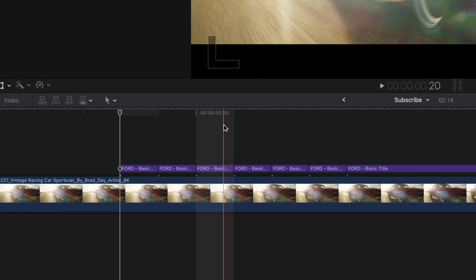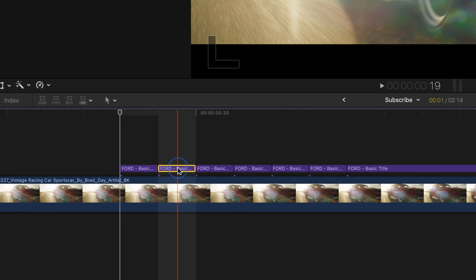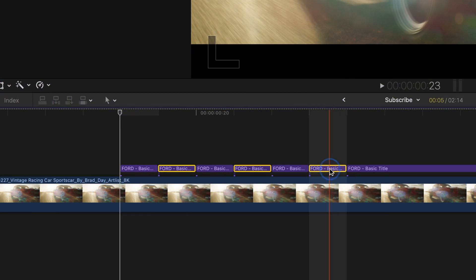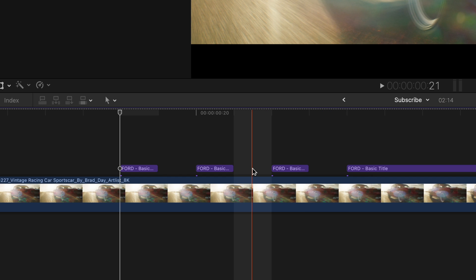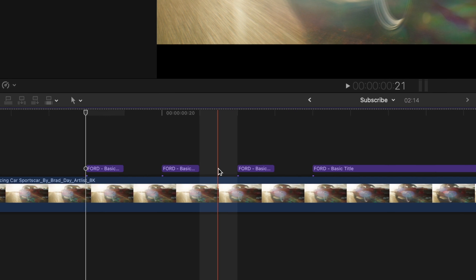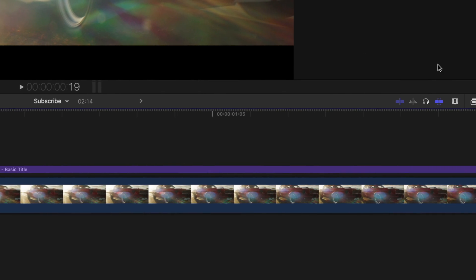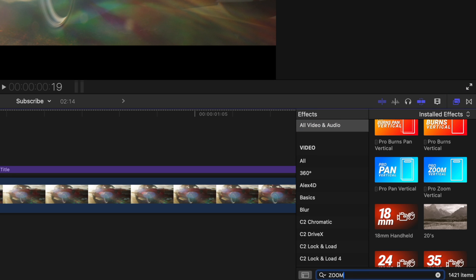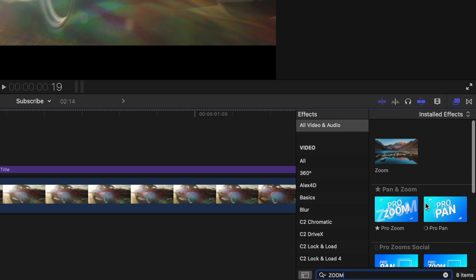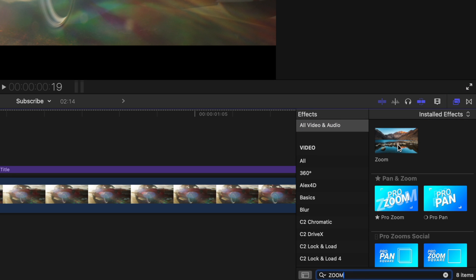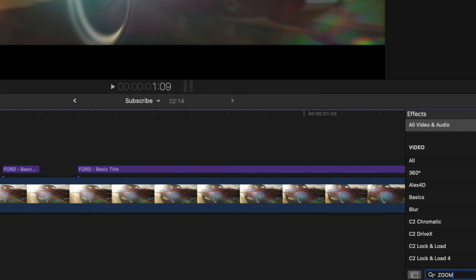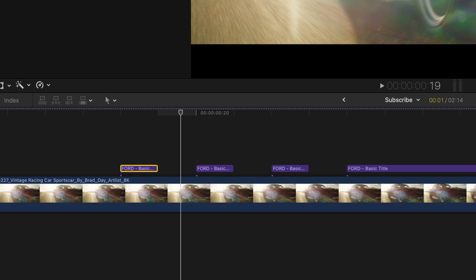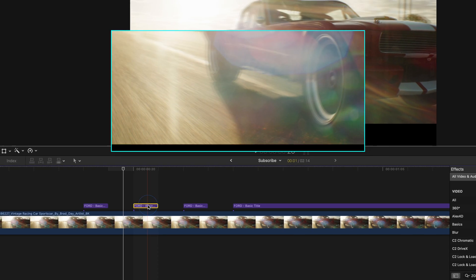Now you're going to go ahead and delete the second, the fourth and the sixth text section. So basically, you should have these gaps in between. Go to your effects browser, and you're going to look up the effect zoom. This is a free built-in effect. And you'll just drag this to the first and the second text layer.